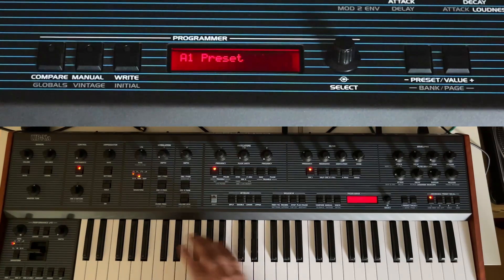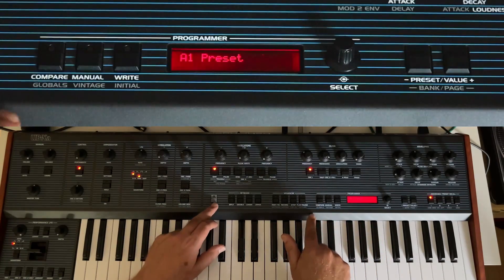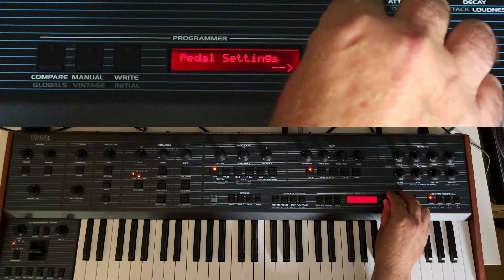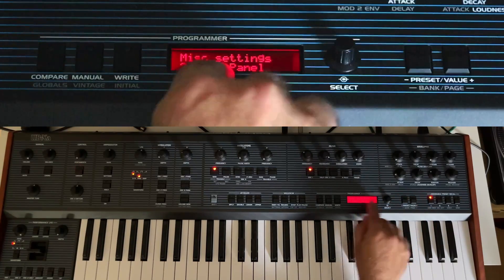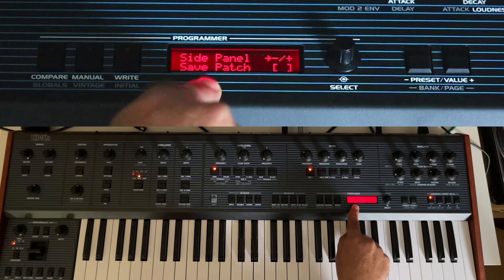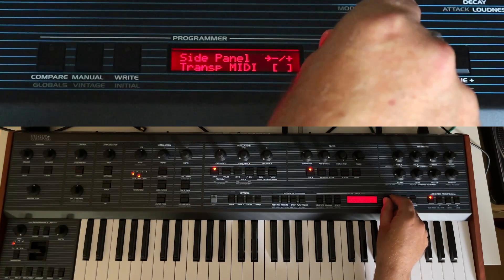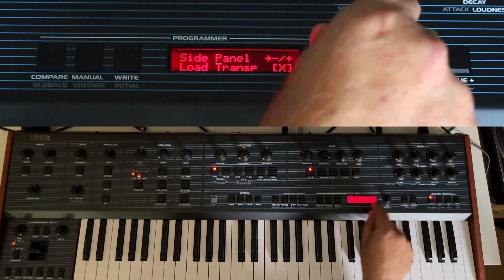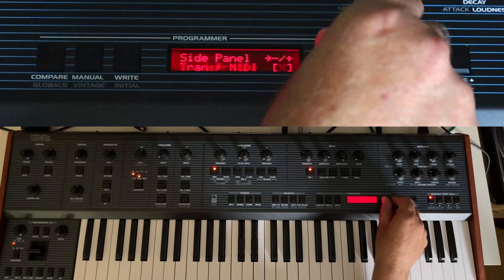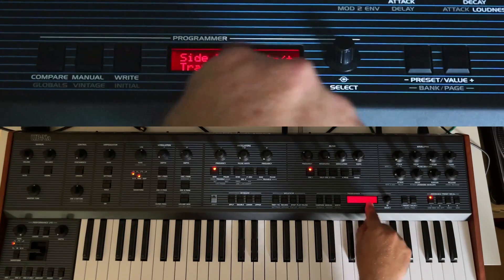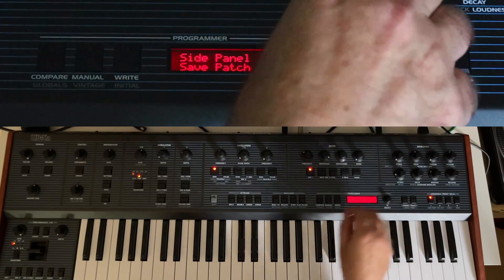The handling has also changed a bit in the globals menu. For instance, if you go to Miscellaneous, there is a new option for the side panel — these settings can now also be saved per patch. You can also have the transpose active here, and you can turn transposing via MIDI off for the MIDI keyboard sending outside.